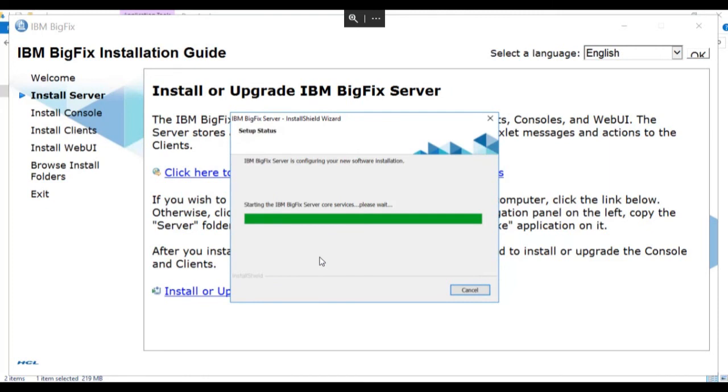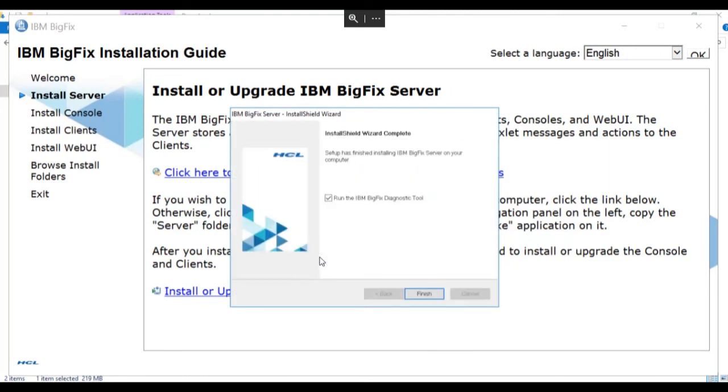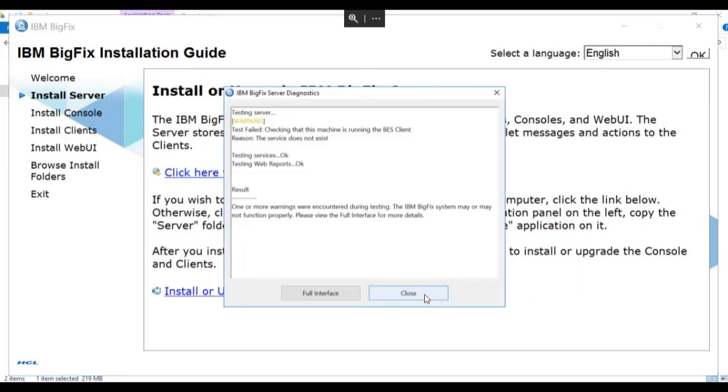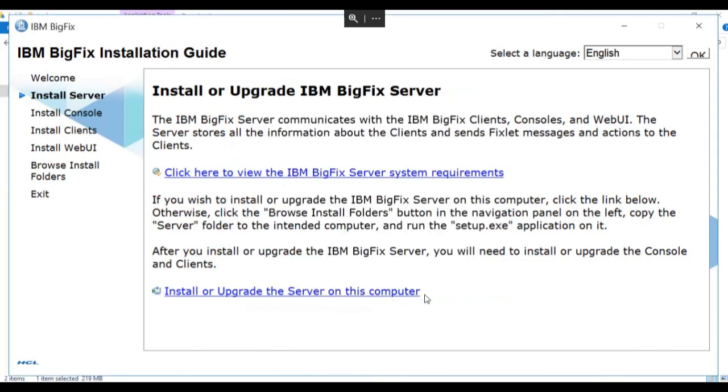The core services start up on the BigFix server. And when the wizard completes, we're prompted to run the diagnostic tool. We click finish. And the diagnostics opens. Some errors are to be expected while the server initializes and prepares for its first gather. You can review the full interface or click close.